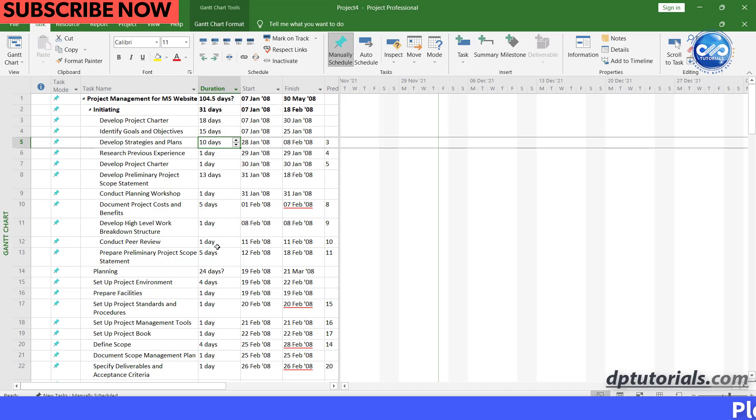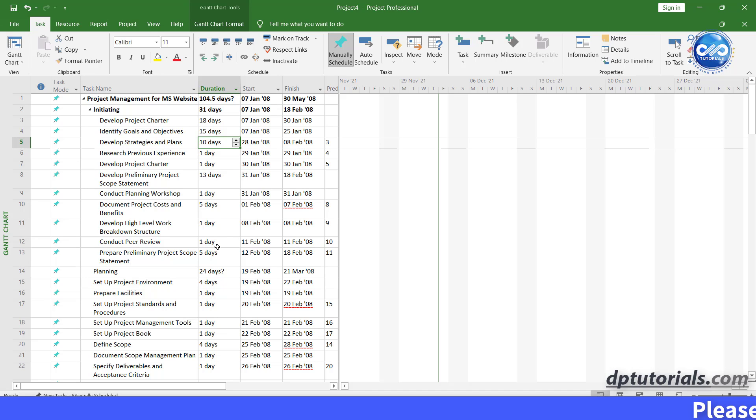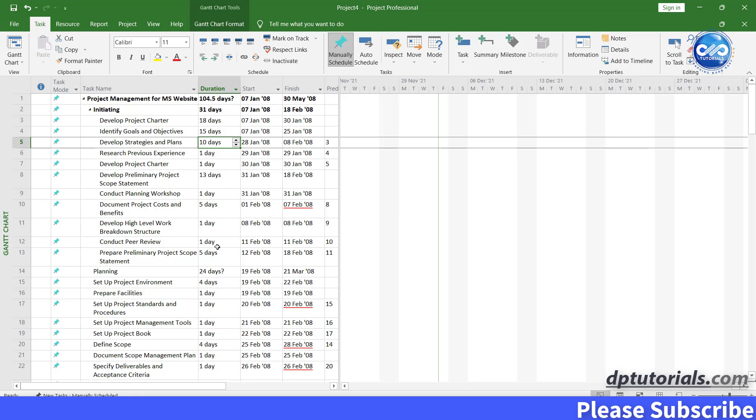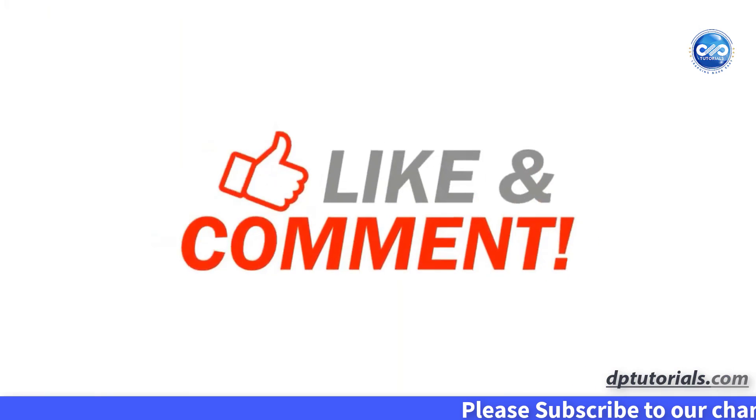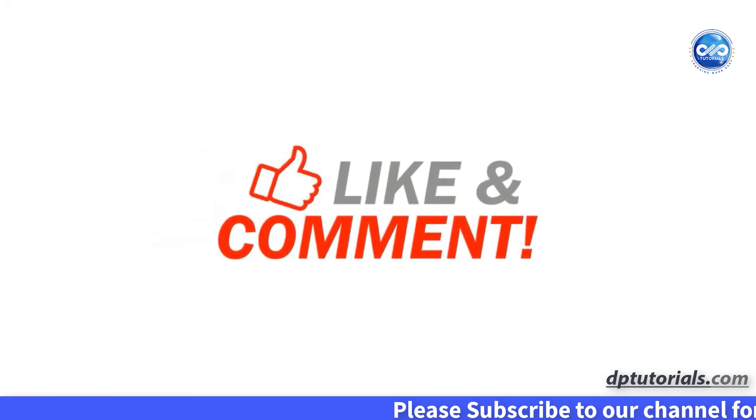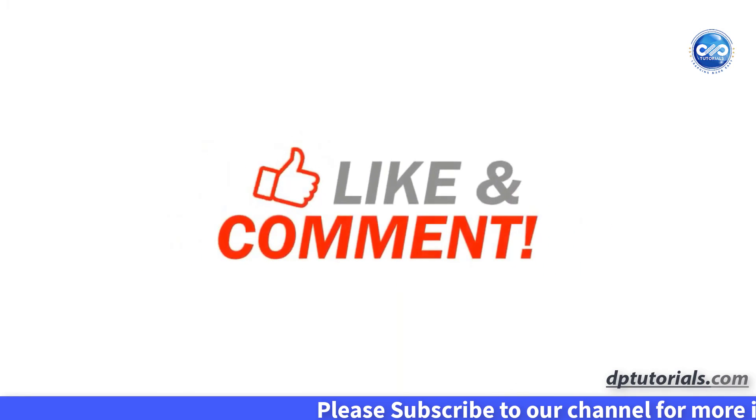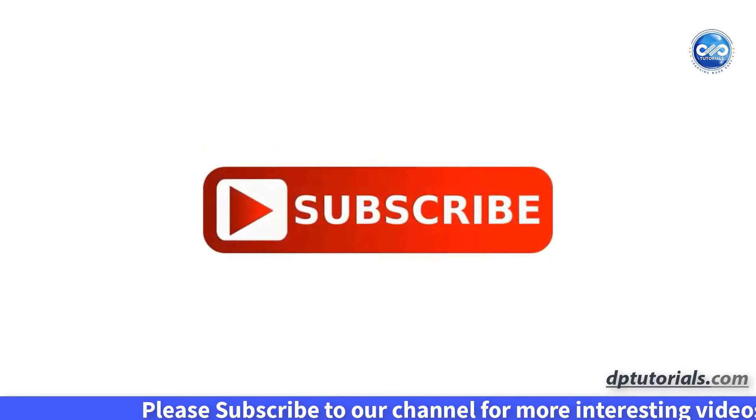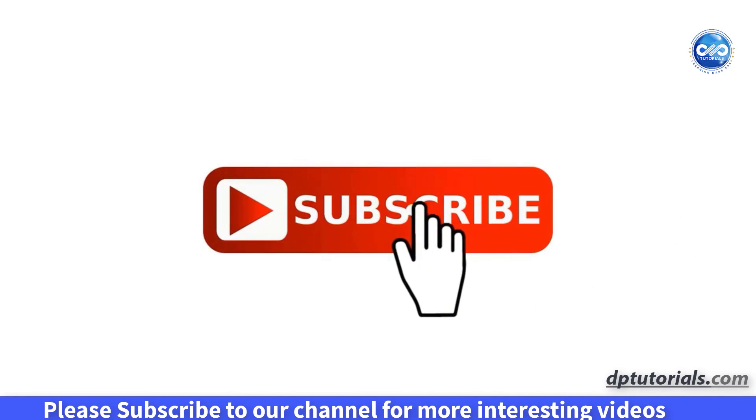So friends, this is all about how to link MS project to excel and automatically update. I hope you have enjoyed this tutorial. If yes, please give me a like, share and comment. For further more interesting videos, please do subscribe to dptutorials. Thank you friends. Thanks for watching.